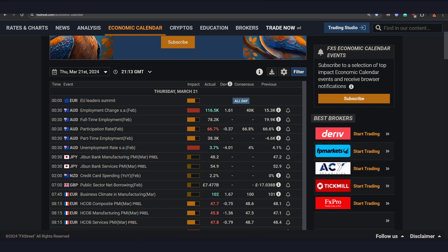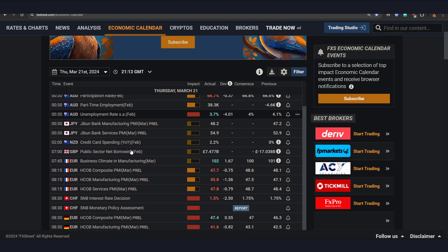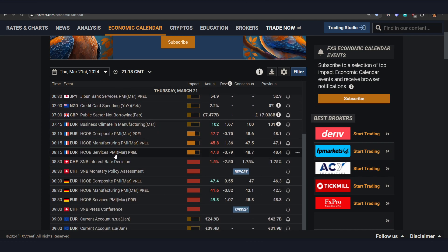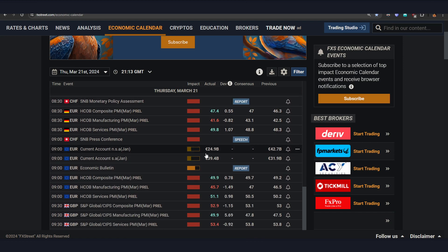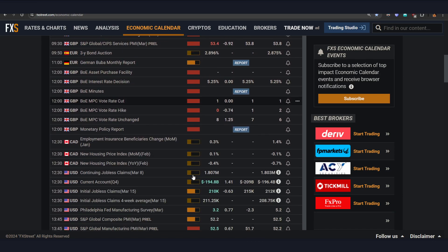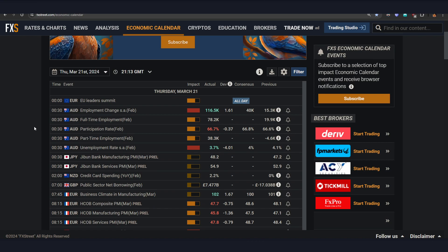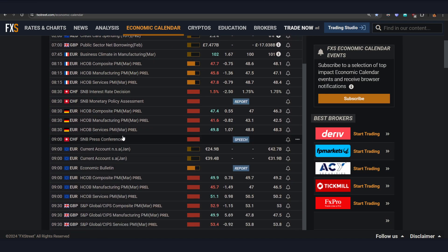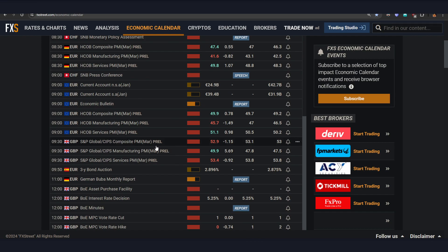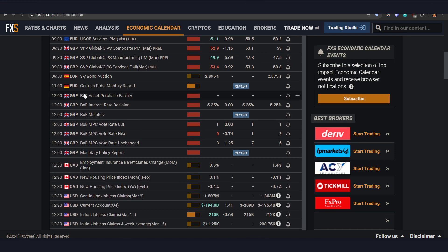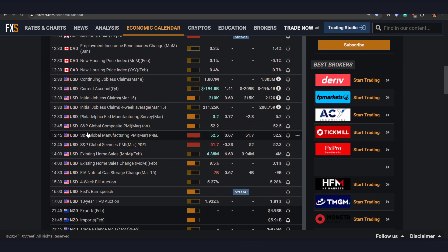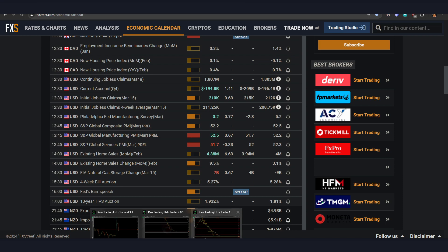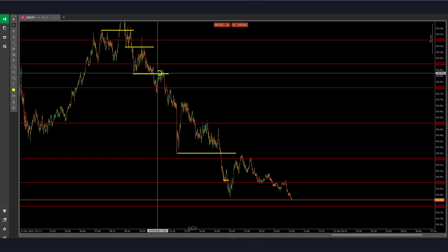Welcome back everybody into another daily recap. Today it's the 21st of March, Thursday, and it was a wild day. You can see from the start of the session — even the pre-London time — it was a very high-impact news day throughout the whole day. We had PMIs in the eurozone, GBP PMIs in London, then during the New York session the Bank of England interest rate decision, jobless claims, and USD PMIs.